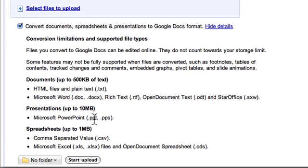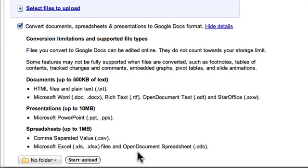And if you are uploading a file that will be converted into a Google spreadsheet like a .csv, an Excel file, or an OpenDocument spreadsheet, your limit there is one megabyte.